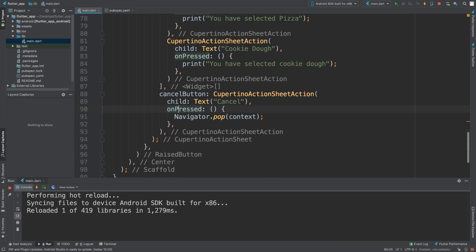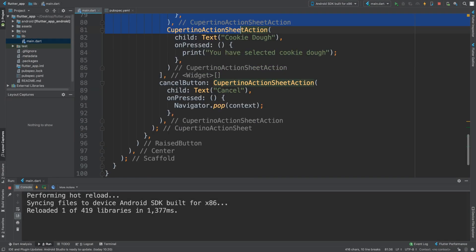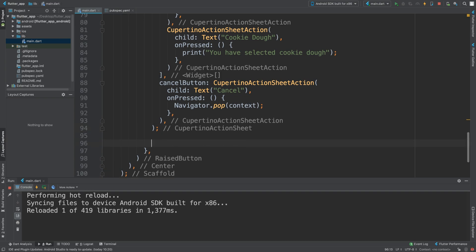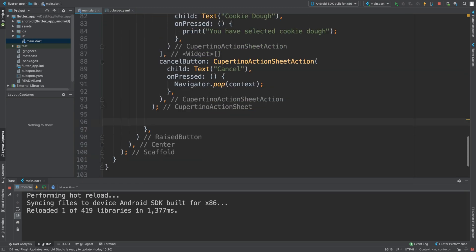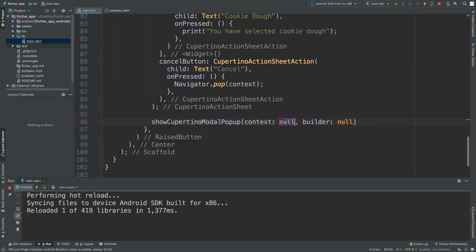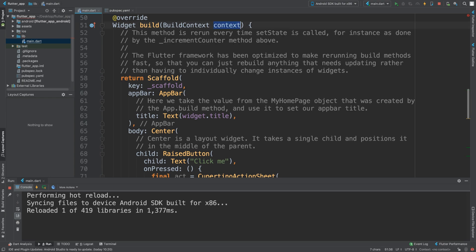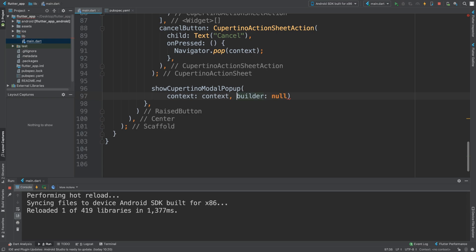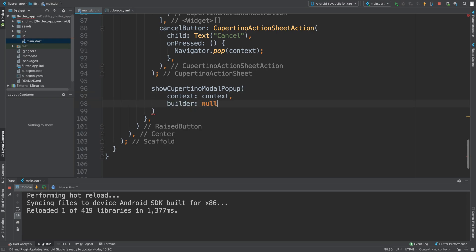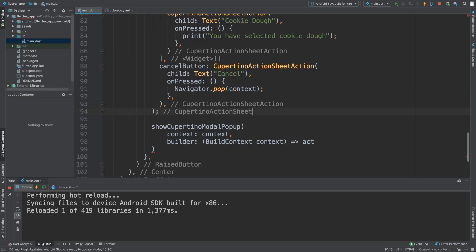Now if we save it, we get this button but clicking it does nothing yet — we've created the action sheet but haven't triggered it. After the `CupertinoActionSheet` definition but before we exit the `onPressed`, we need to trigger it. We call `showCupertinoModalPopup`, provide `context`, and for the `builder` we use an arrow function with `BuildContext context` that returns `act` — our action sheet variable.